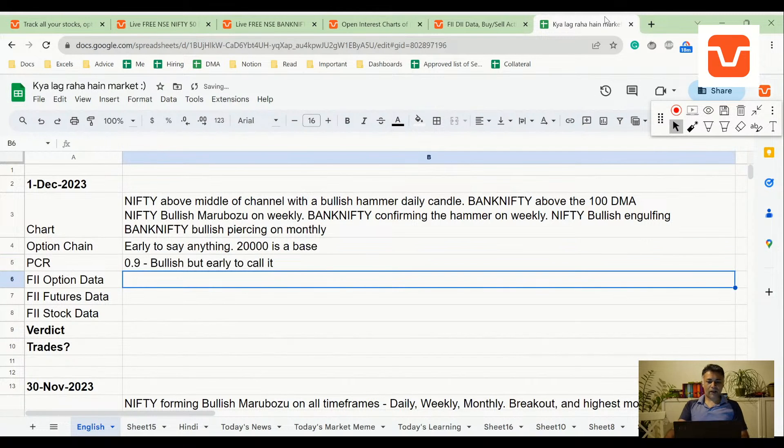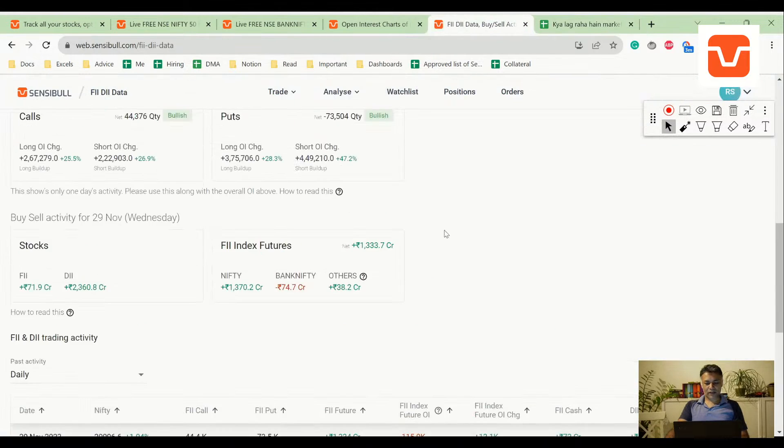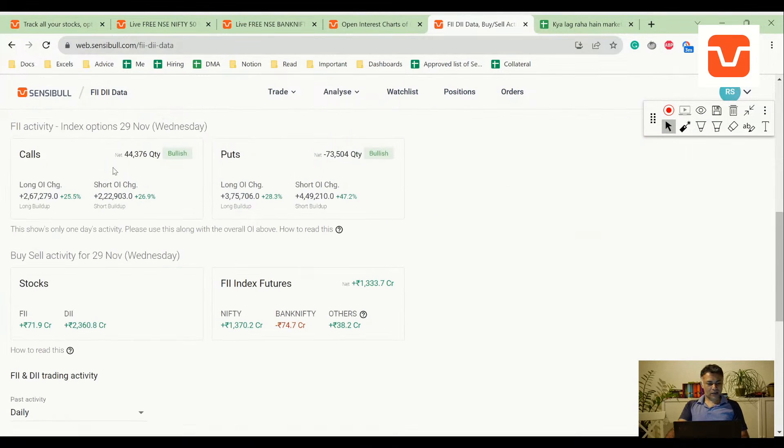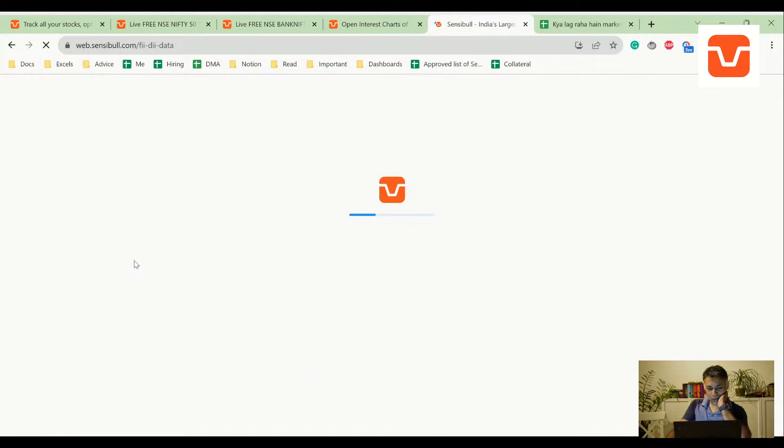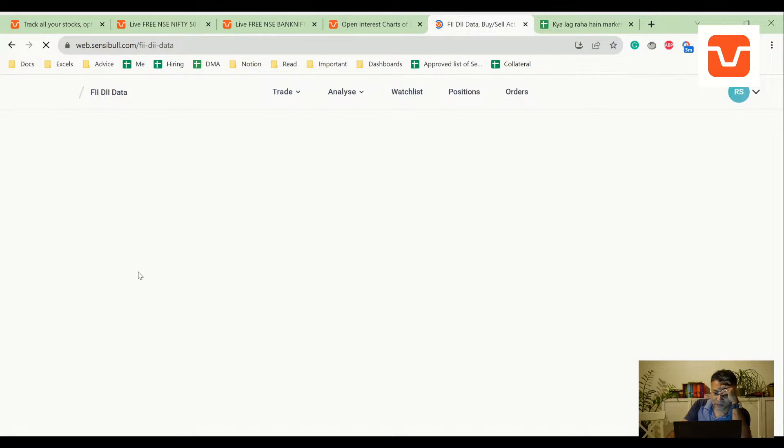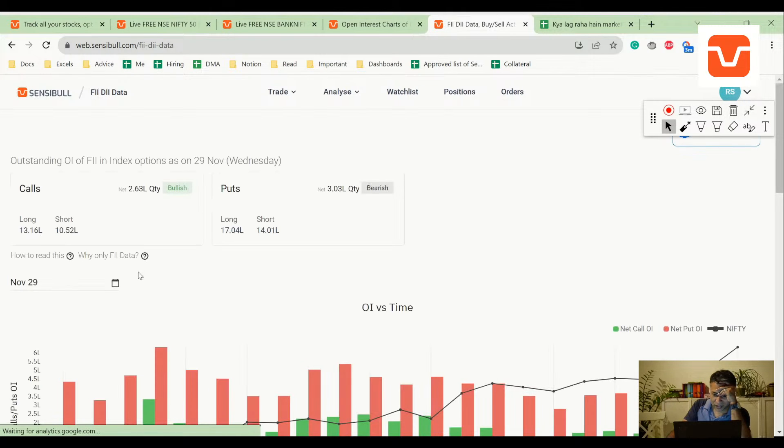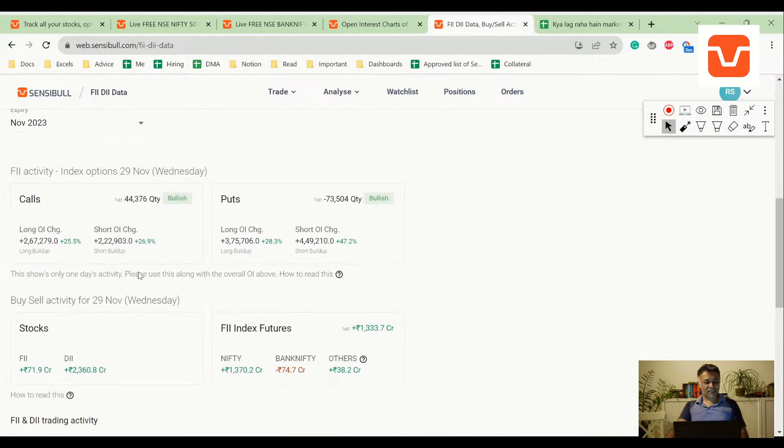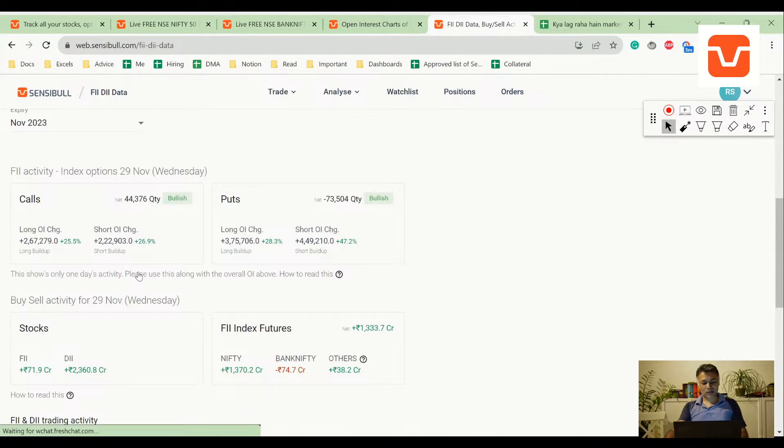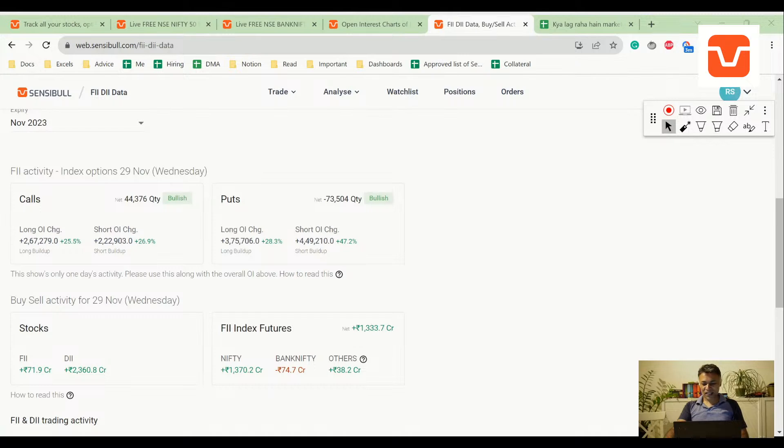FII option data should be really interesting. FII is... why? The data has not come out. FII data has not come out, what do I do now? Okay, let me just see user comments.